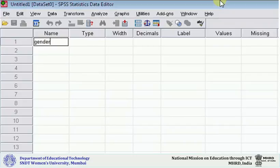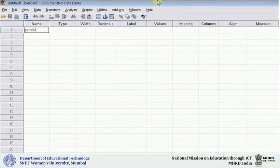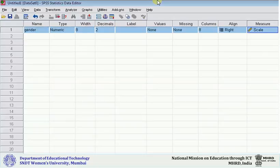After having written the word 'gender' under the name, that means this is the name of the variable. You can type in lower case or upper case—block letters or small letters—it all depends upon you as a researcher. After having entered the name, you click and you will find that under 'type,' numeric will come.